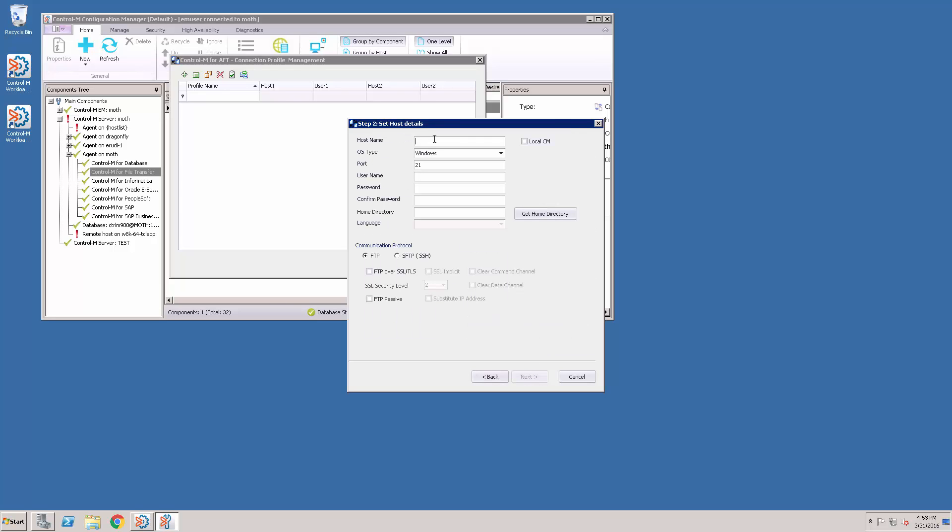So the host name, all the rest of these panels are very similar to what you're used to seeing.